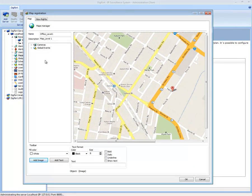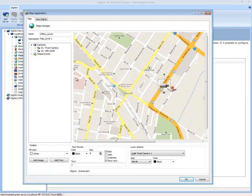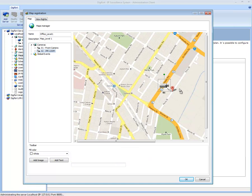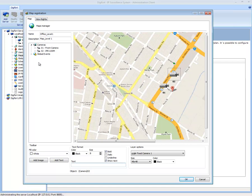Now I've got the flexibility to drag and drop my cameras in a particular area or location. I can also bring over my global events, and if I have multiple maps, you'll have another option here that will have multiple maps, which I'll show you very shortly.